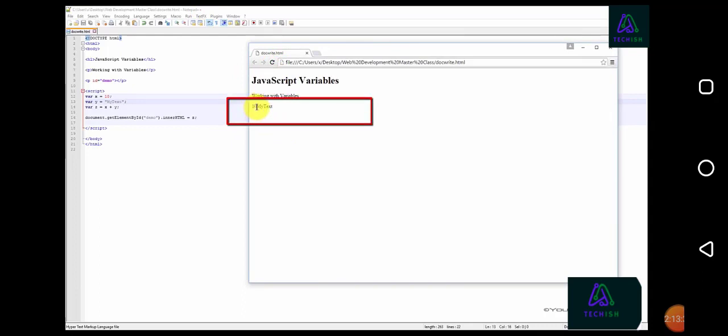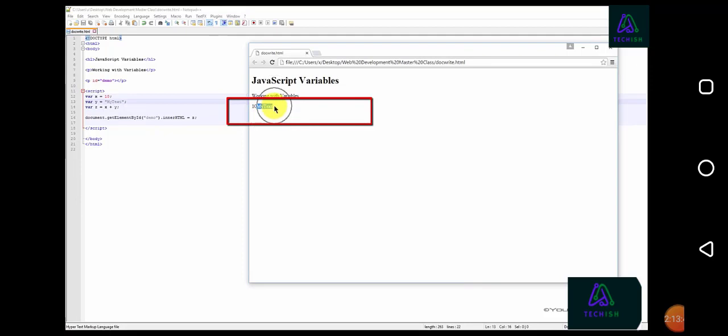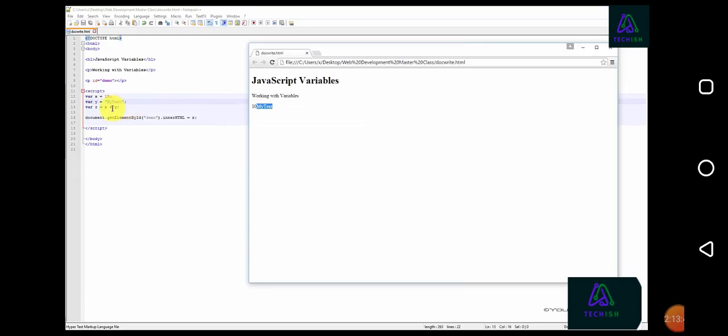we can see that the numerical value, 10, stored within the x variable has been attached to the string contained within variable y. The output is contained within variable z, which equals x plus y.